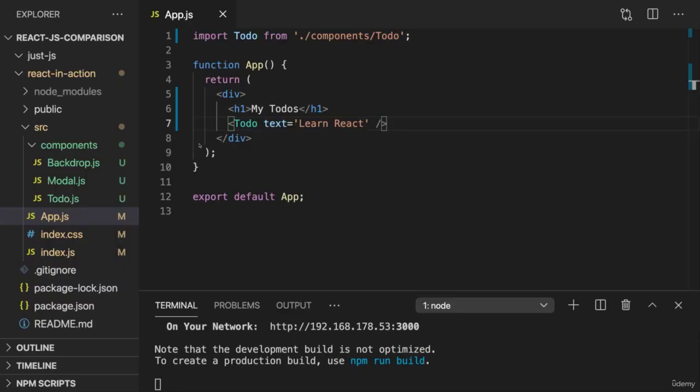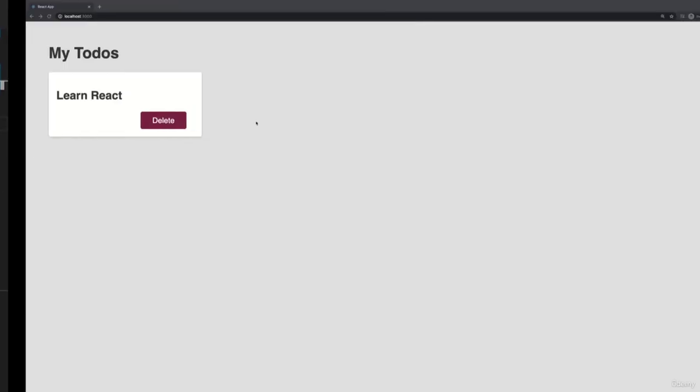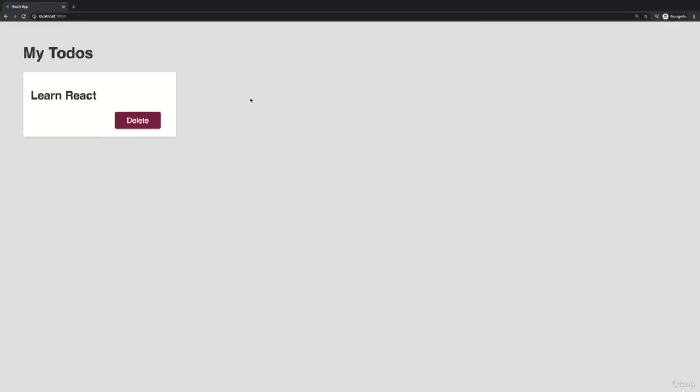Now, throughout this course, we are going to learn React in depth, and we're going to start with this basic dummy demo here to learn about some core concepts.